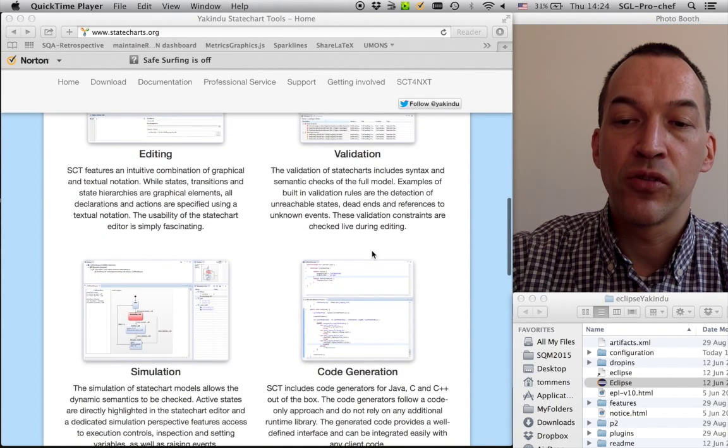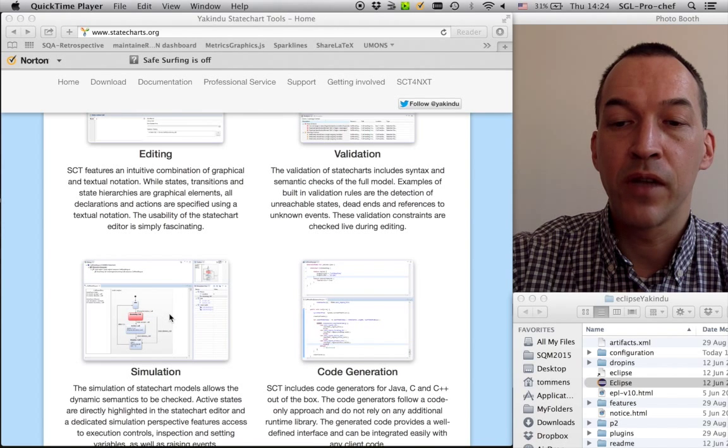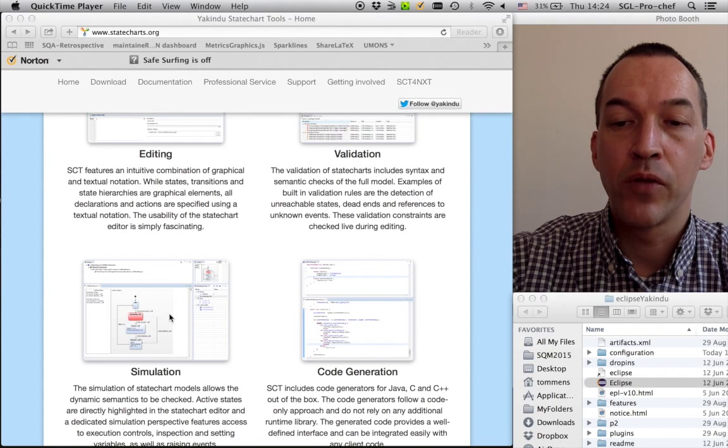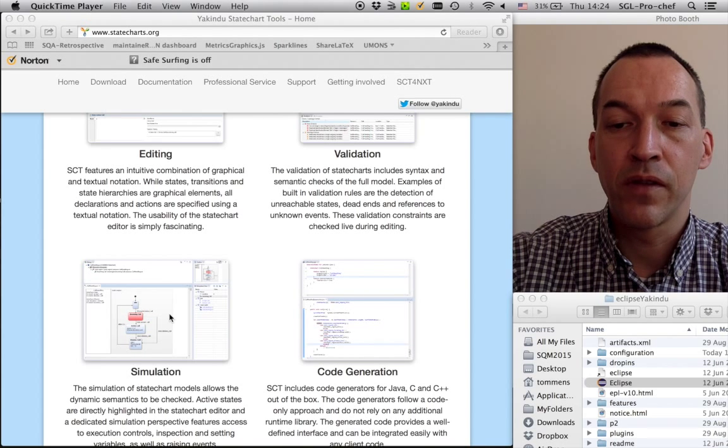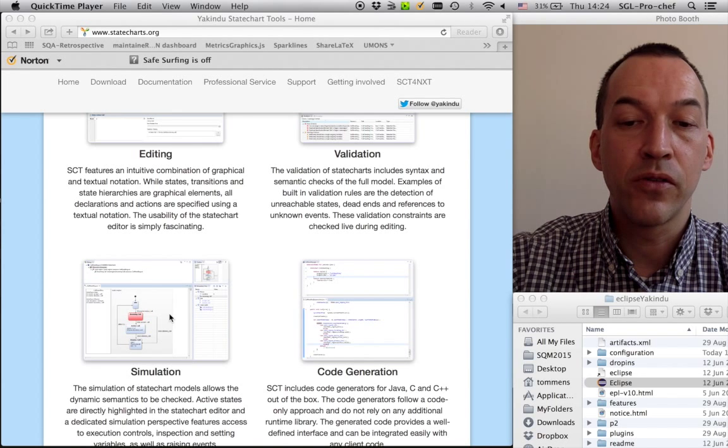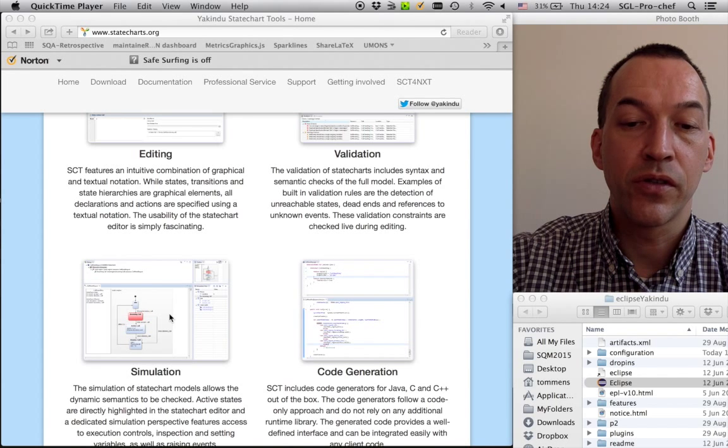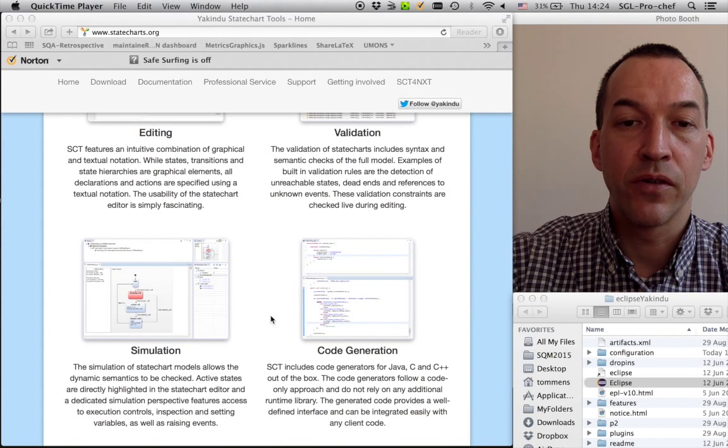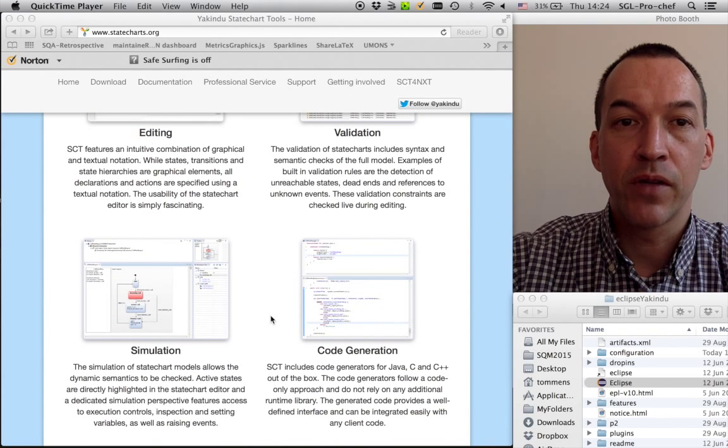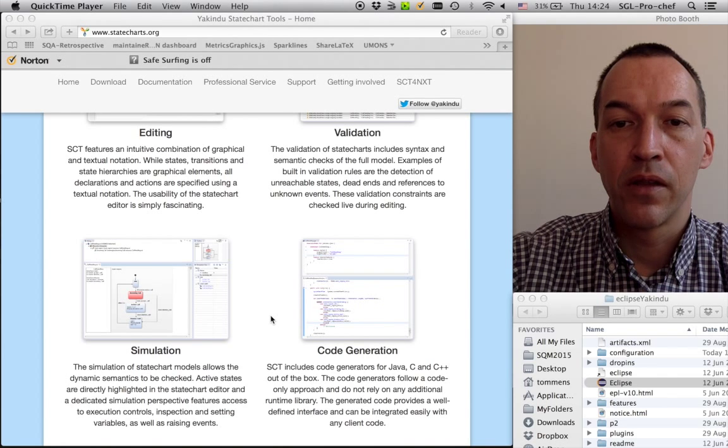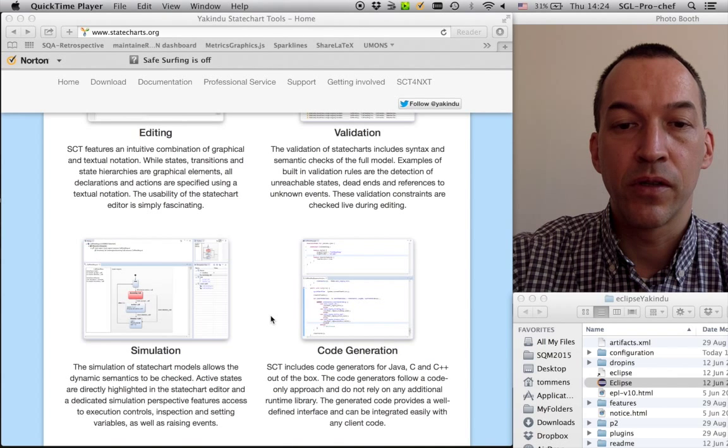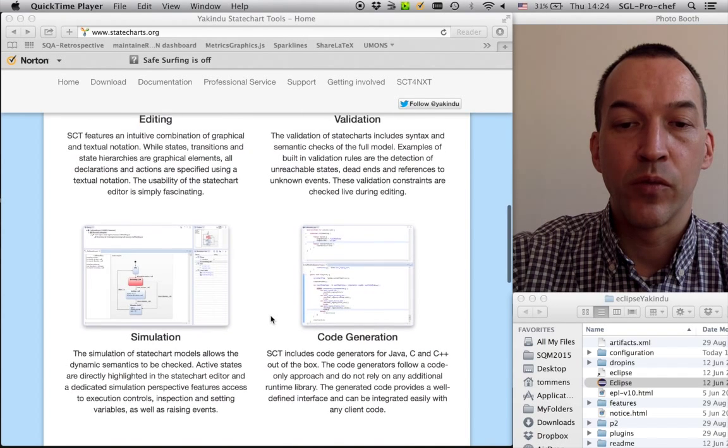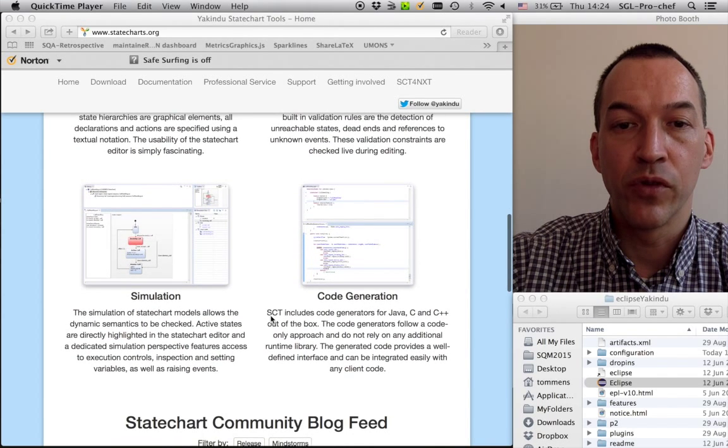In addition to this, you can also execute the models, so you can directly simulate the models while running to see what's going on with them. It will listen to events that you can trigger yourself. And the tool also features generation of code from your models, either in Java, C or C++.